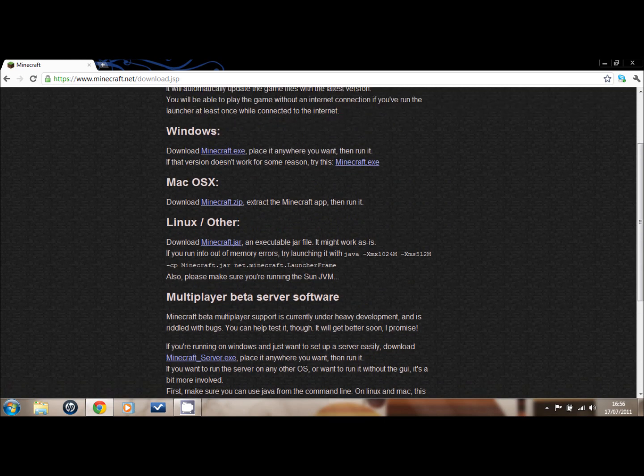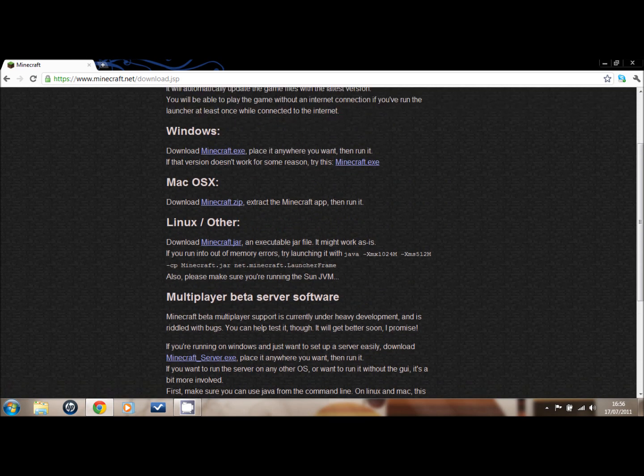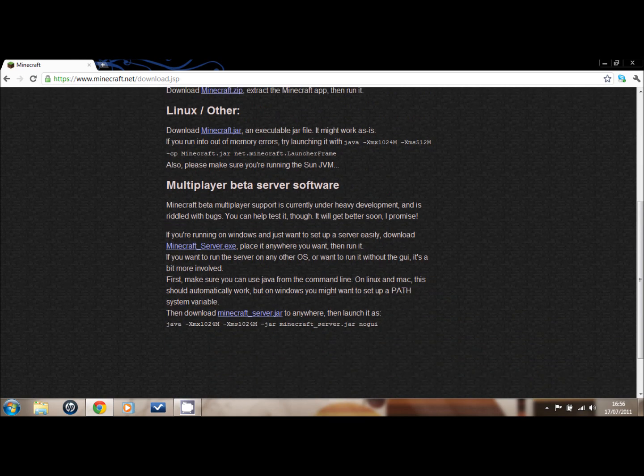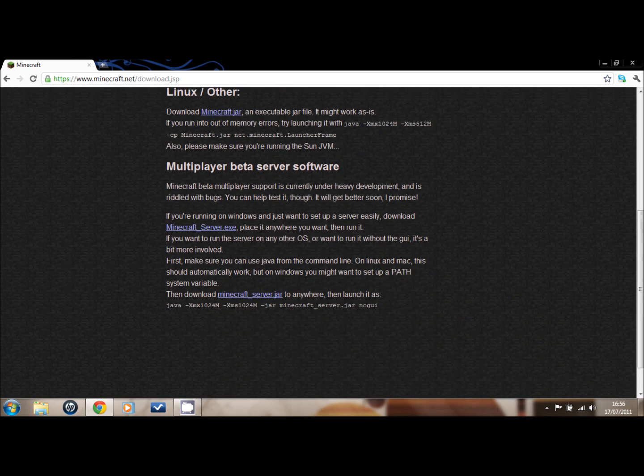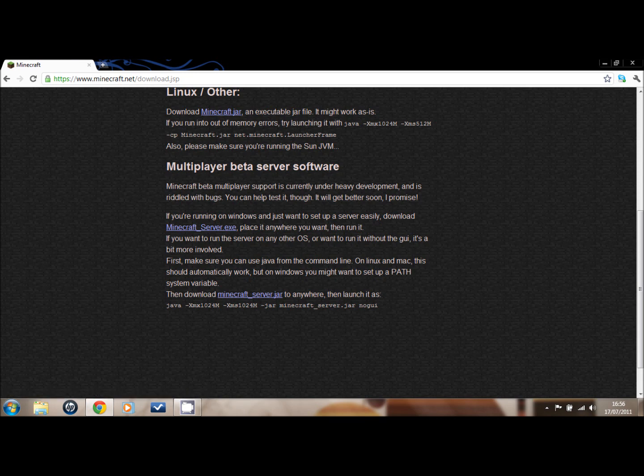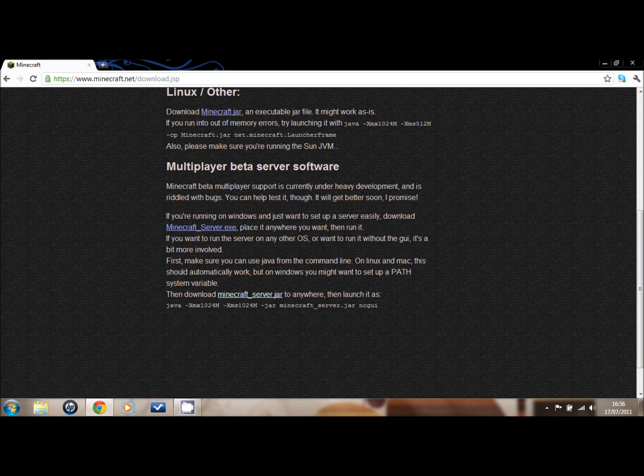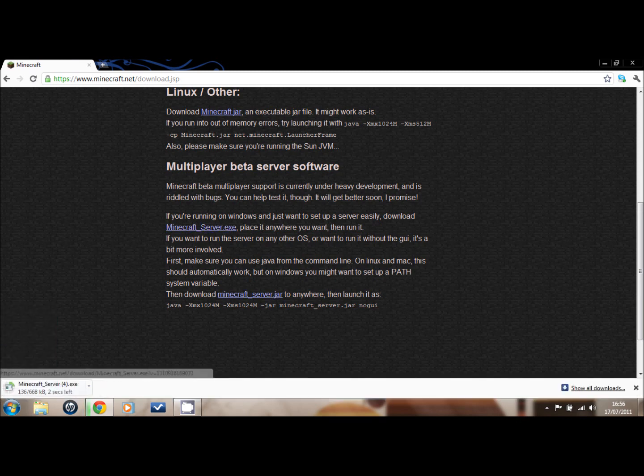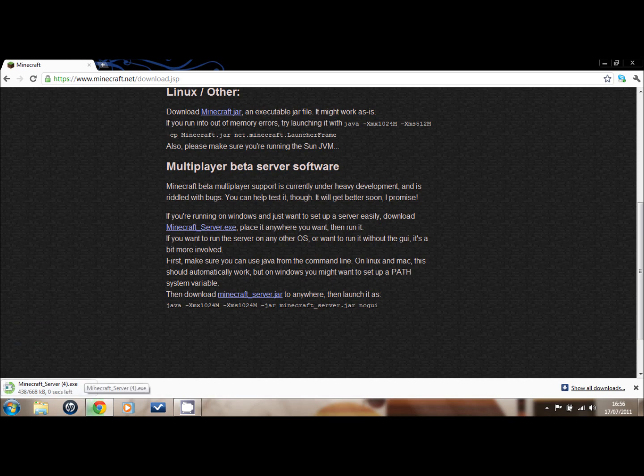And here's the multiplayer software. You click on the first one for Windows, that one for Macintosh and Linux. So we click on Minecraft server download. This is the fourth time I've done this.